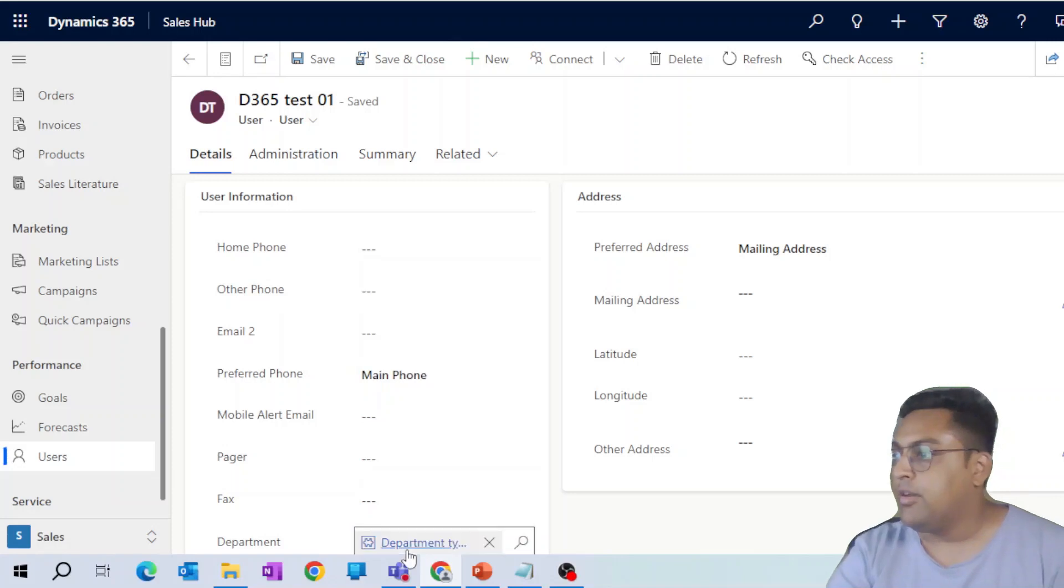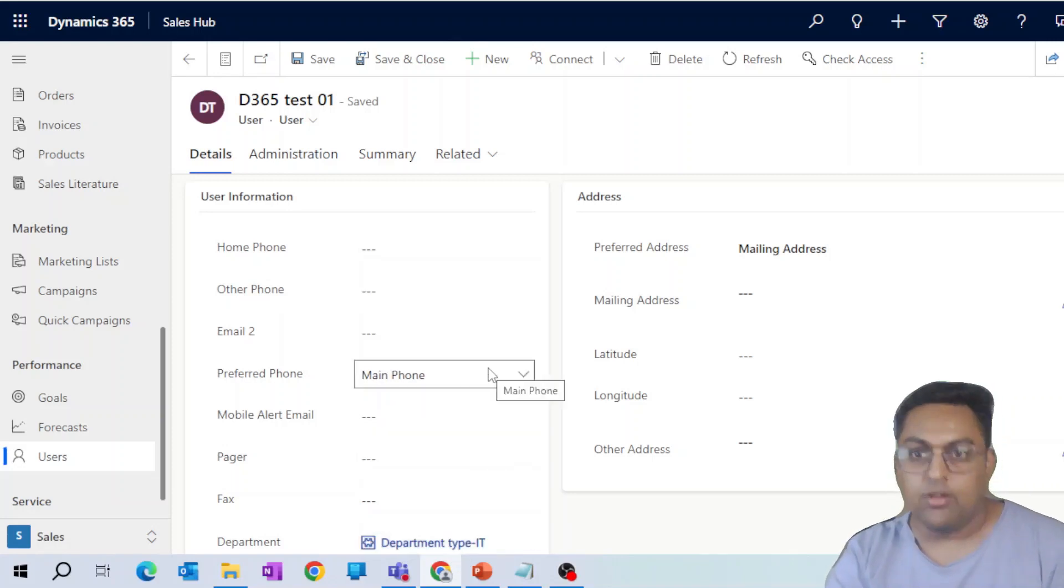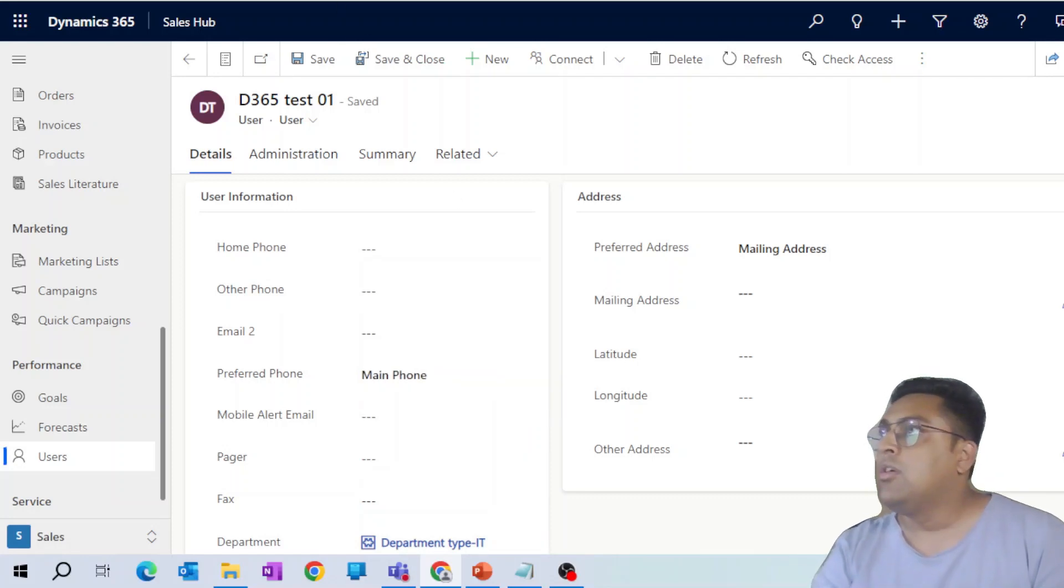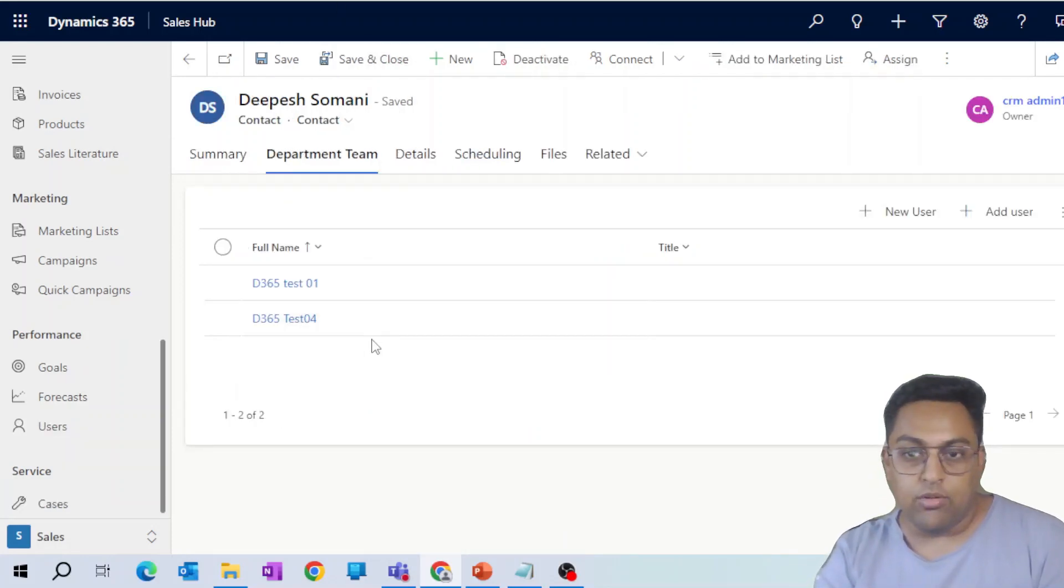So in Test 1, if you see the department type is IT, which is the same one. That's a custom thing which I have built for this particular scenario. Now, we will try and understand how this one worked. So we'll get into the Power Automate next.